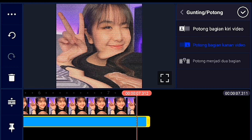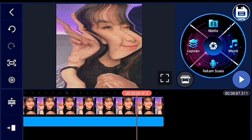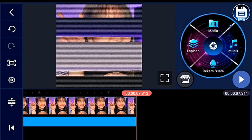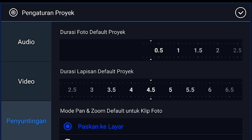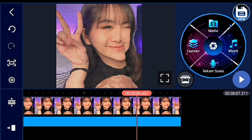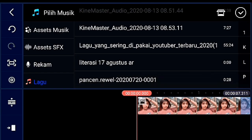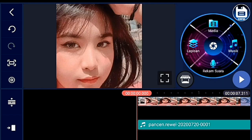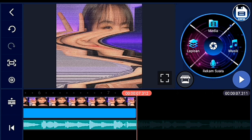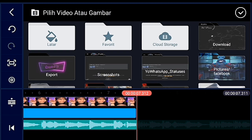Setelah itu kalian ke pengaturan lalu penyuntingan, durasinya kalian ubah jadi 0,3. Lalu tambahkan foto sebanyak mungkin. Setelah itu kalian masukkan audio-nya terlebih dahulu supaya kalian tahu masukkan foto-nya sampai berapa, durasinya 0,3 juga.